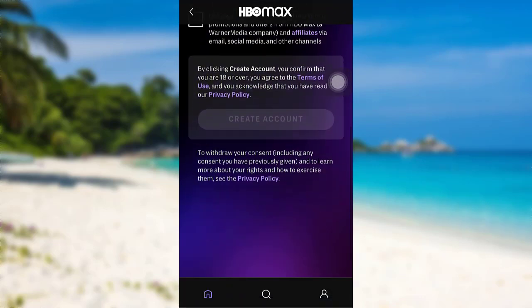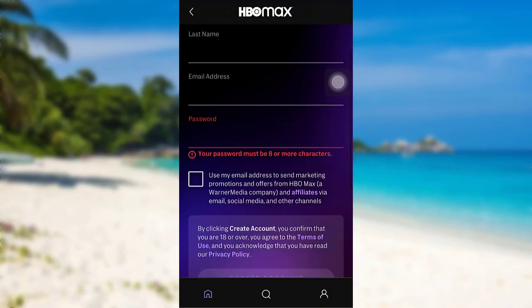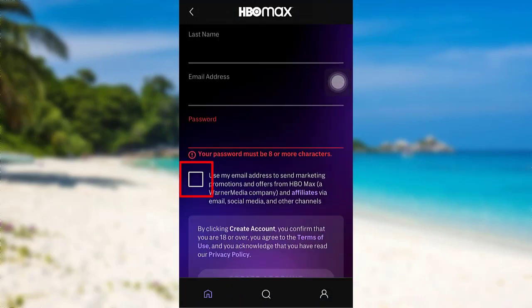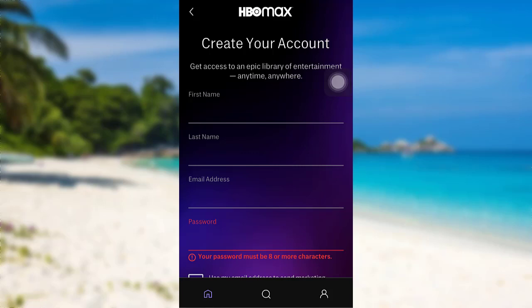Once you have entered all of this information, check on this box right here. After reading the information provided, finally tap on Create Account. And that's it — your HBO Max account will be created.